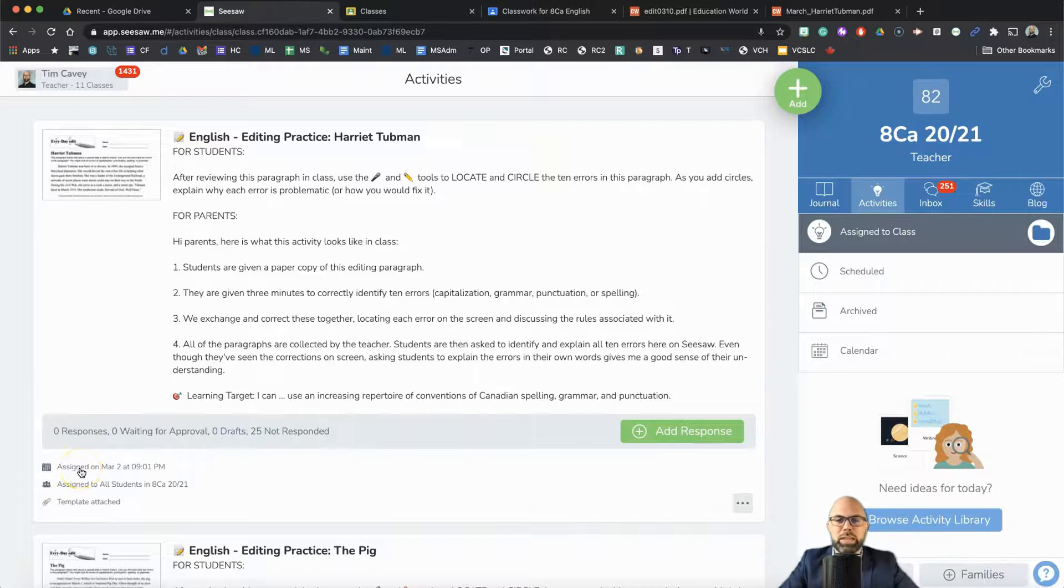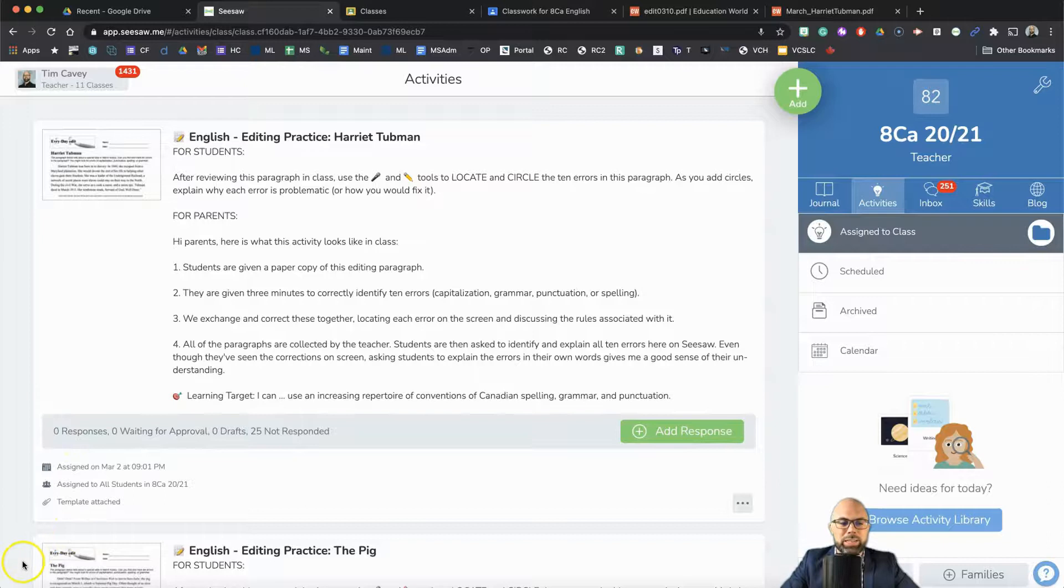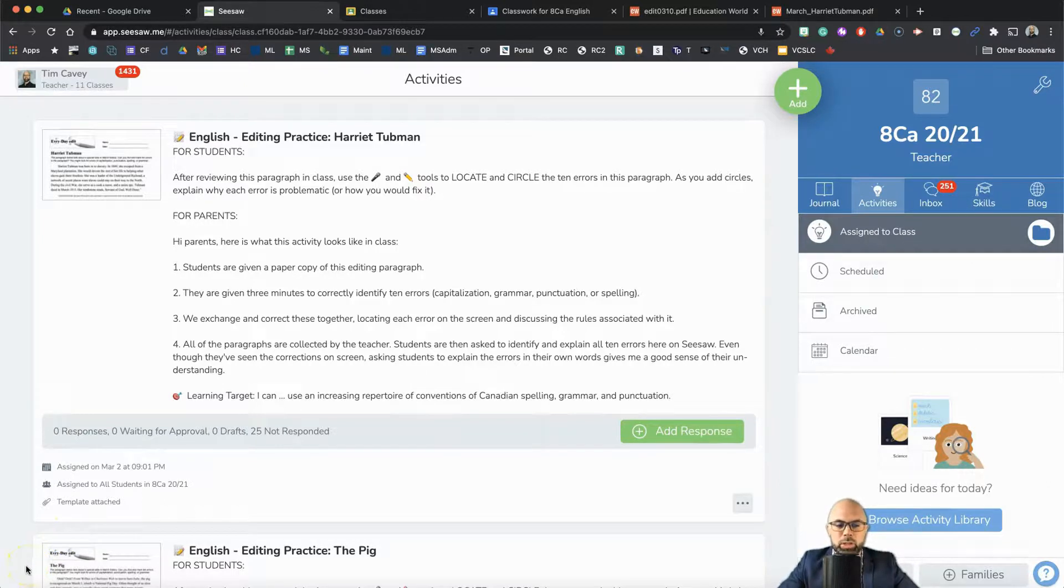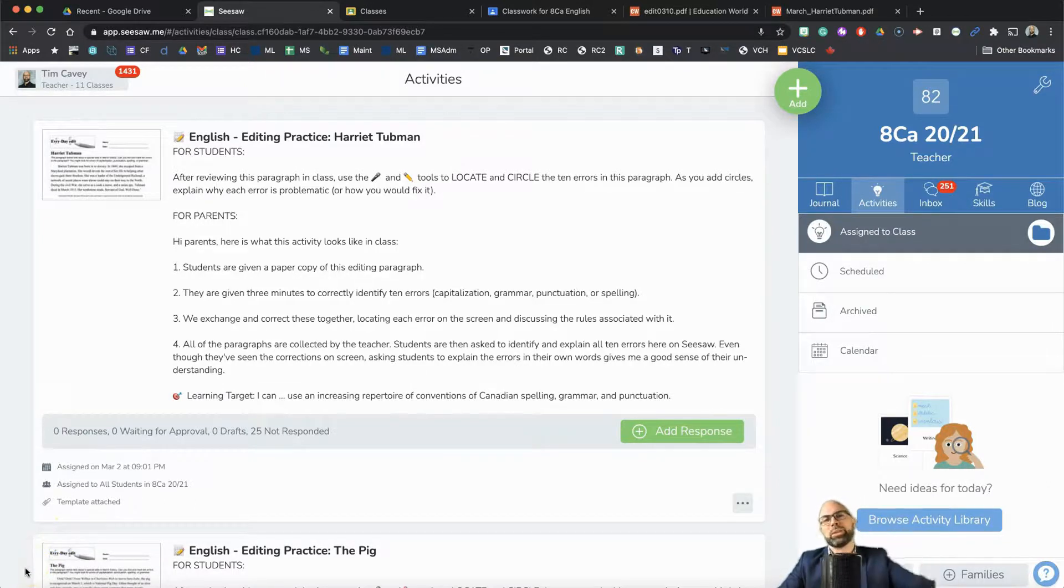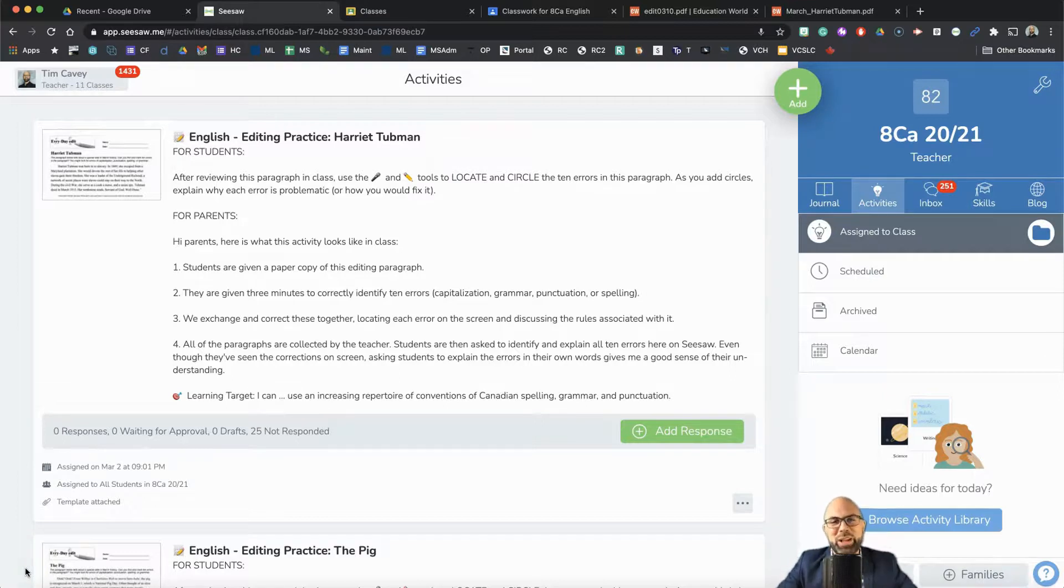My students are ready to demonstrate their learning on Seesaw, and it will show up in their to-do list on Google Classroom as well. You're welcome. I hope this comes in handy for you.